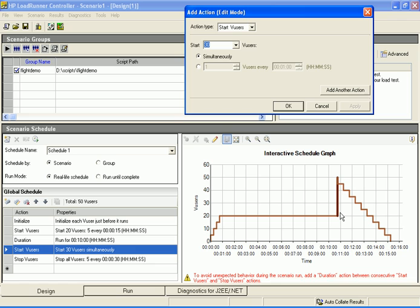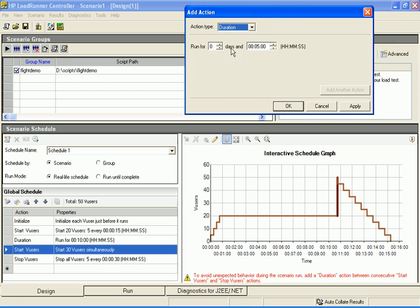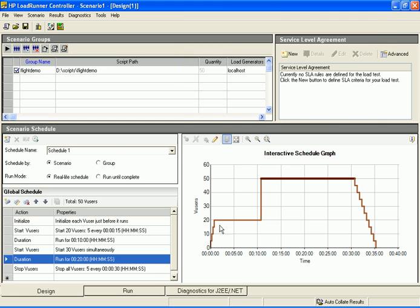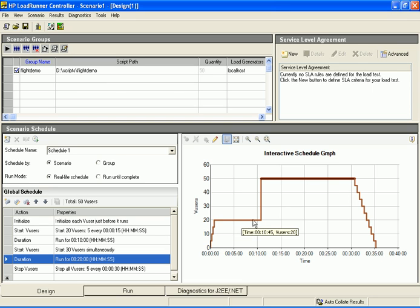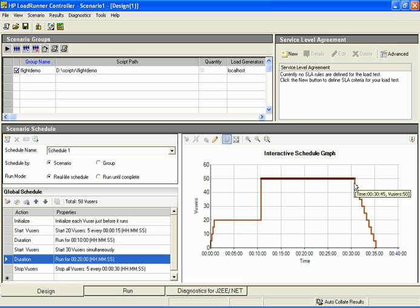Now we'll add one more action that will run all 50 vusers together for a duration of 20 minutes. We click the add another action button, select the duration action type, and set the vusers to run for 20 minutes. Let's look at the schedule graph. When the scenario is started, the scheduler will gradually start running 20 vusers. 10 minutes later, 30 more vusers will start running simultaneously, such that 50 vusers will be running all together. These vusers will run for 20 minutes, after which they will all gradually stop running.